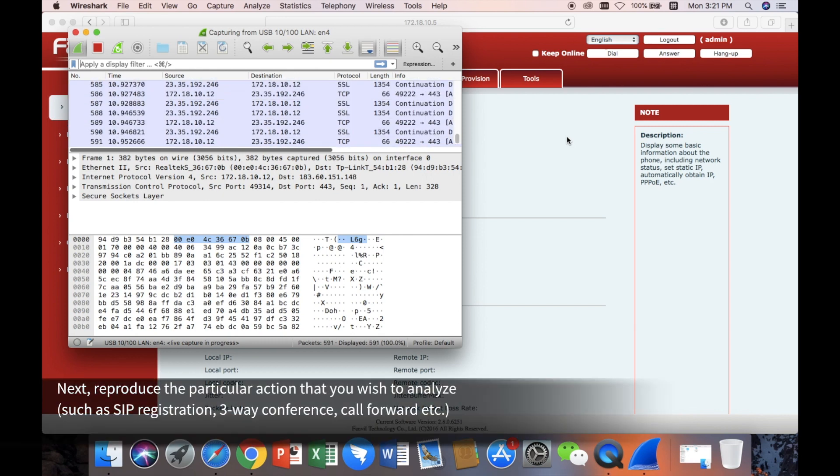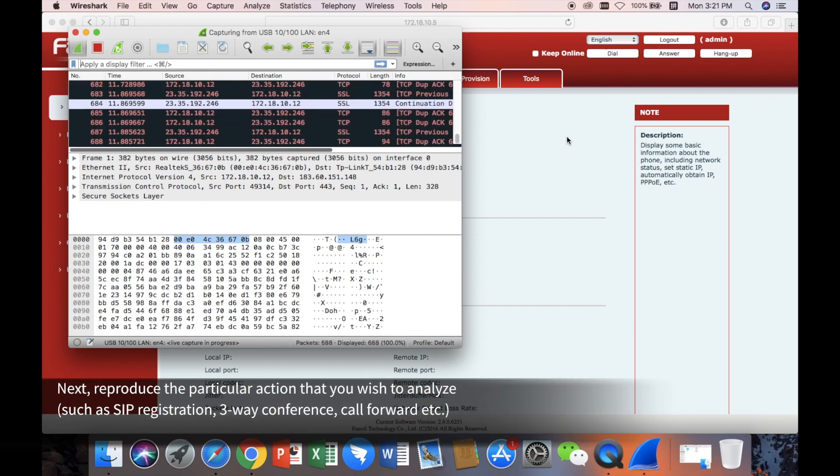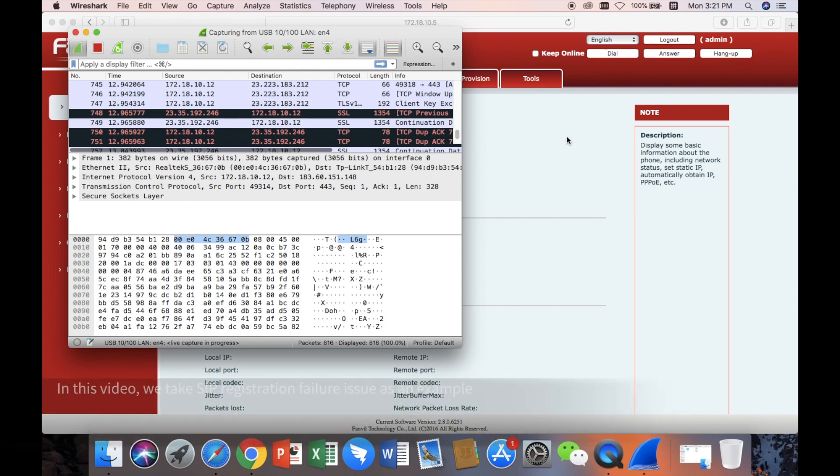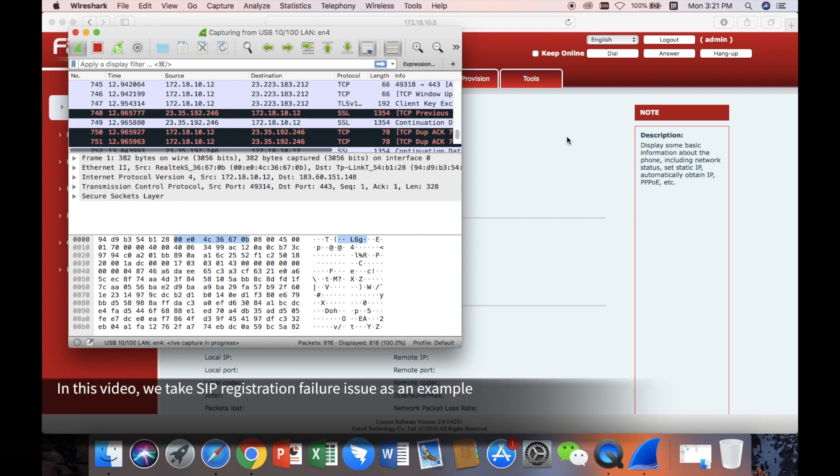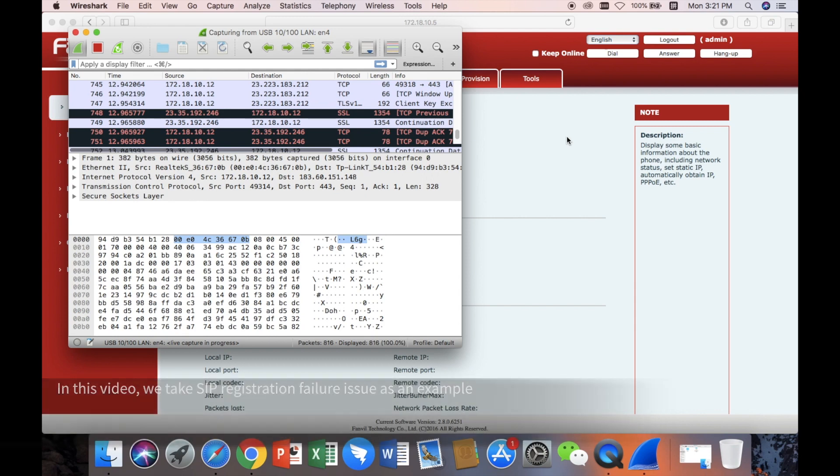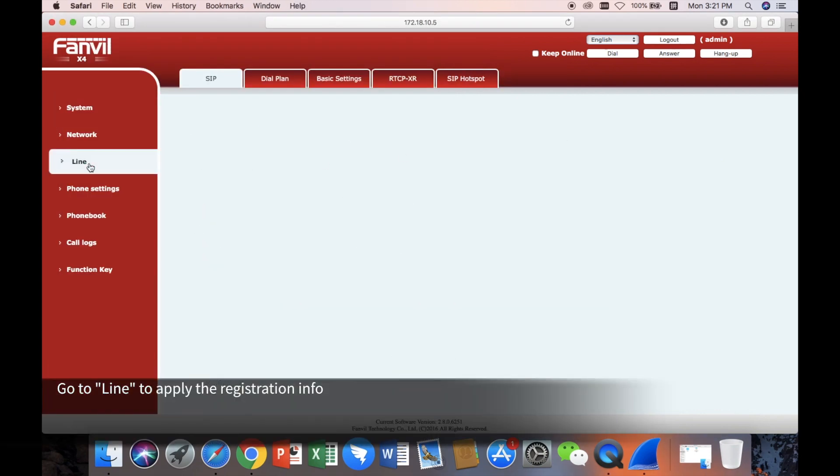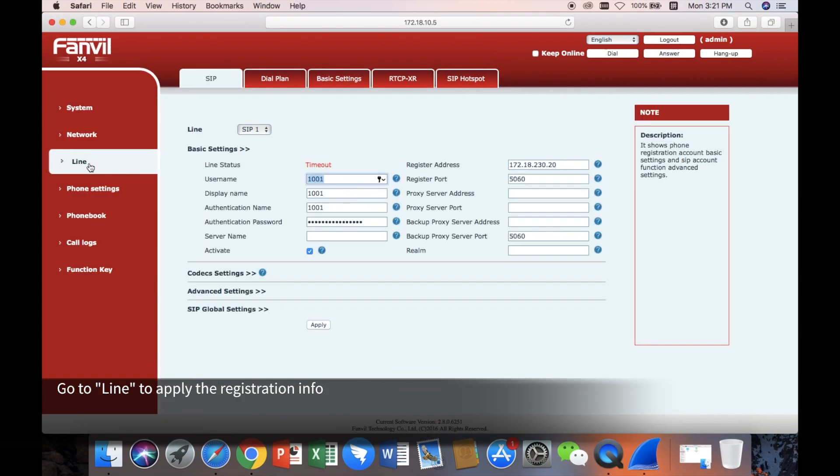Next, reproduce the particular action that you wish to analyze, such as SIP registration, 3-way conference, call forward, etc. In this video, we take SIP registration failure issue as an example. Go to Line to apply the registration info.